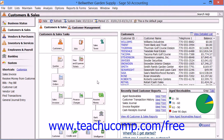When you purge Sage 50 companies, you remove inactive customers, vendors, employees, jobs, quotes, invoices, purchases, and other items from the company file.